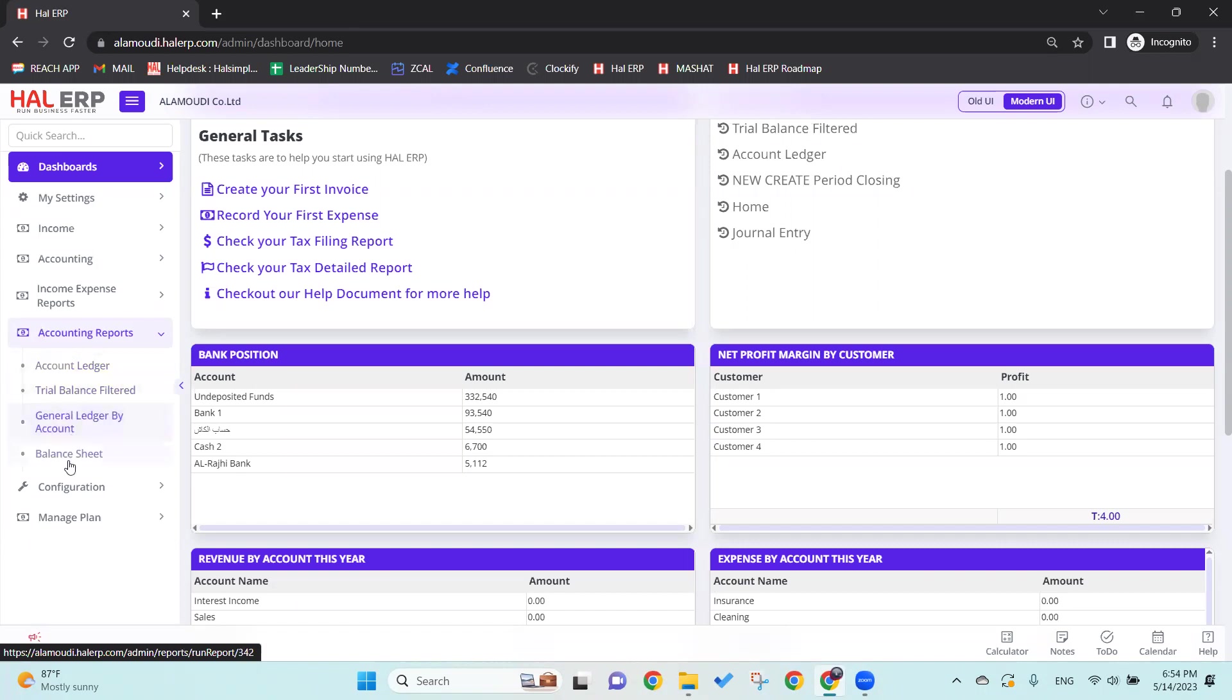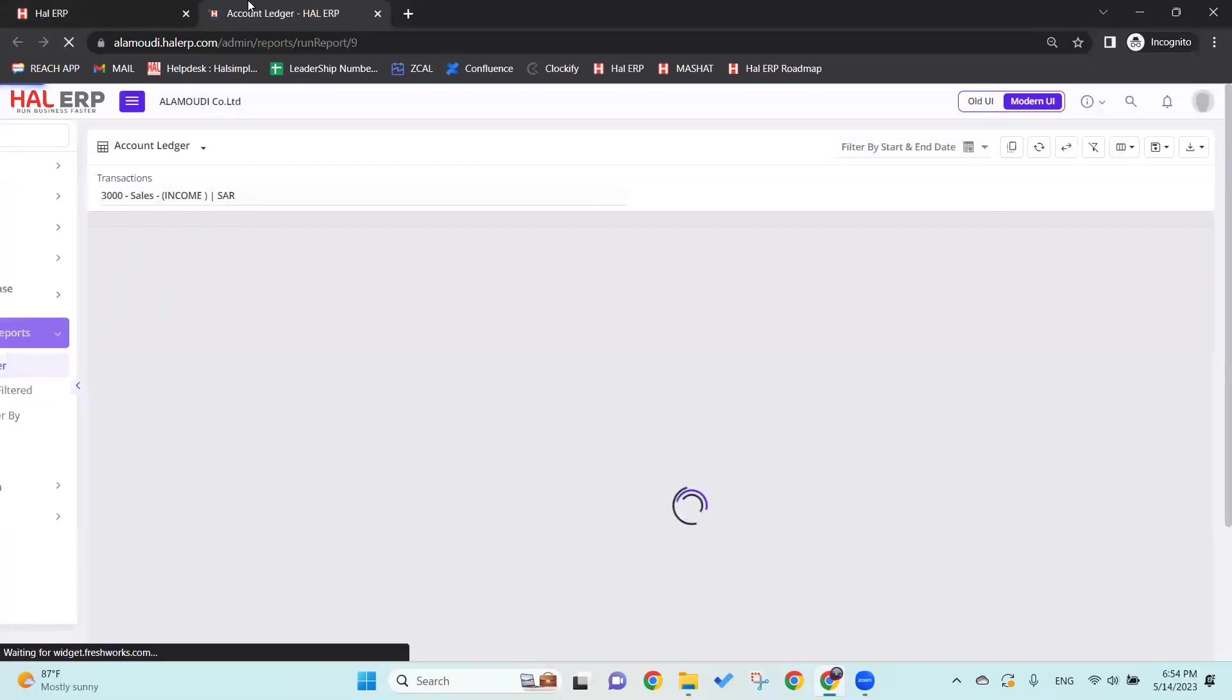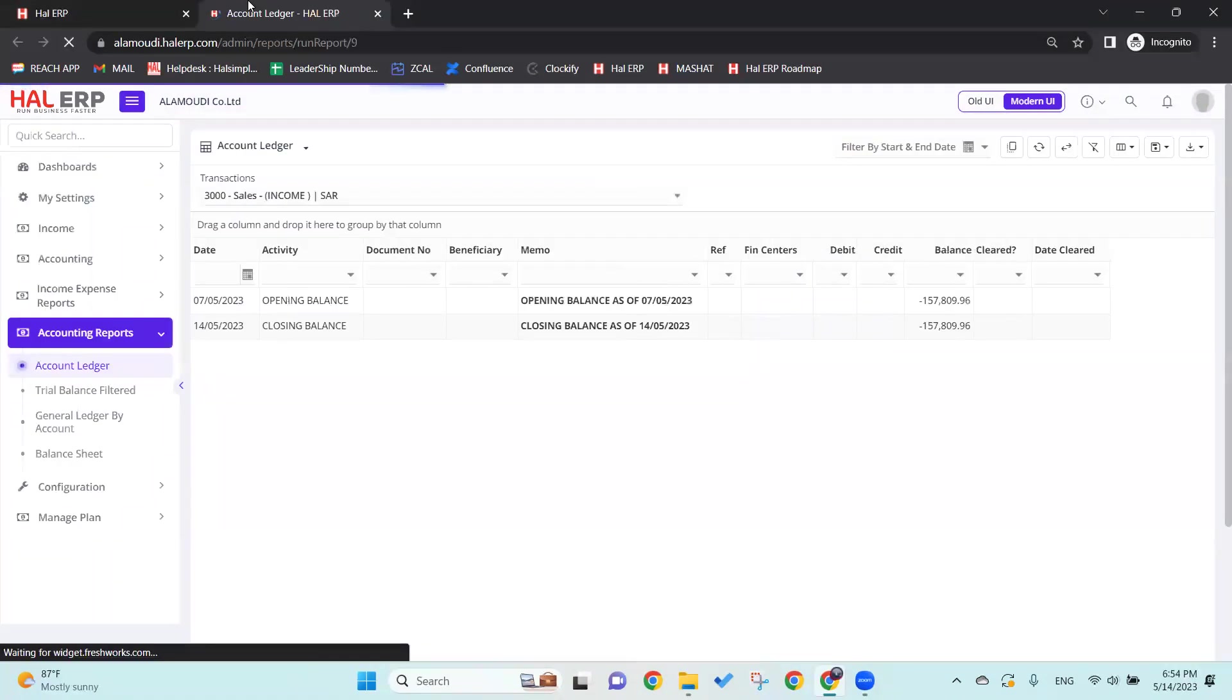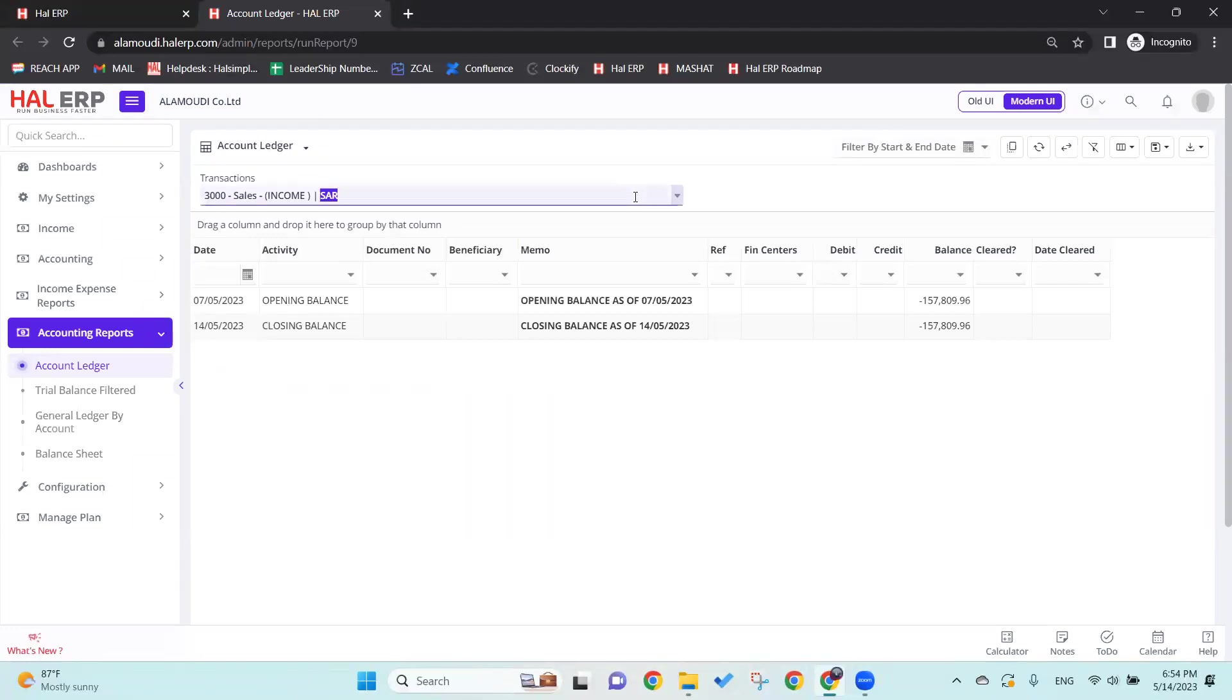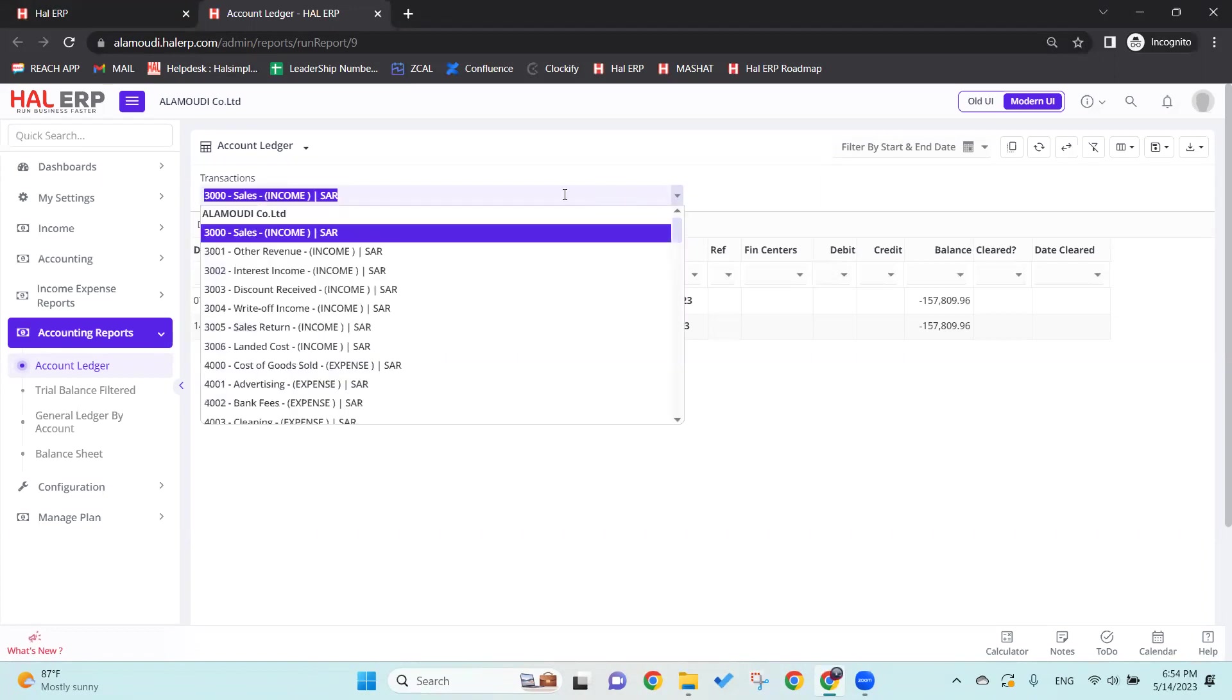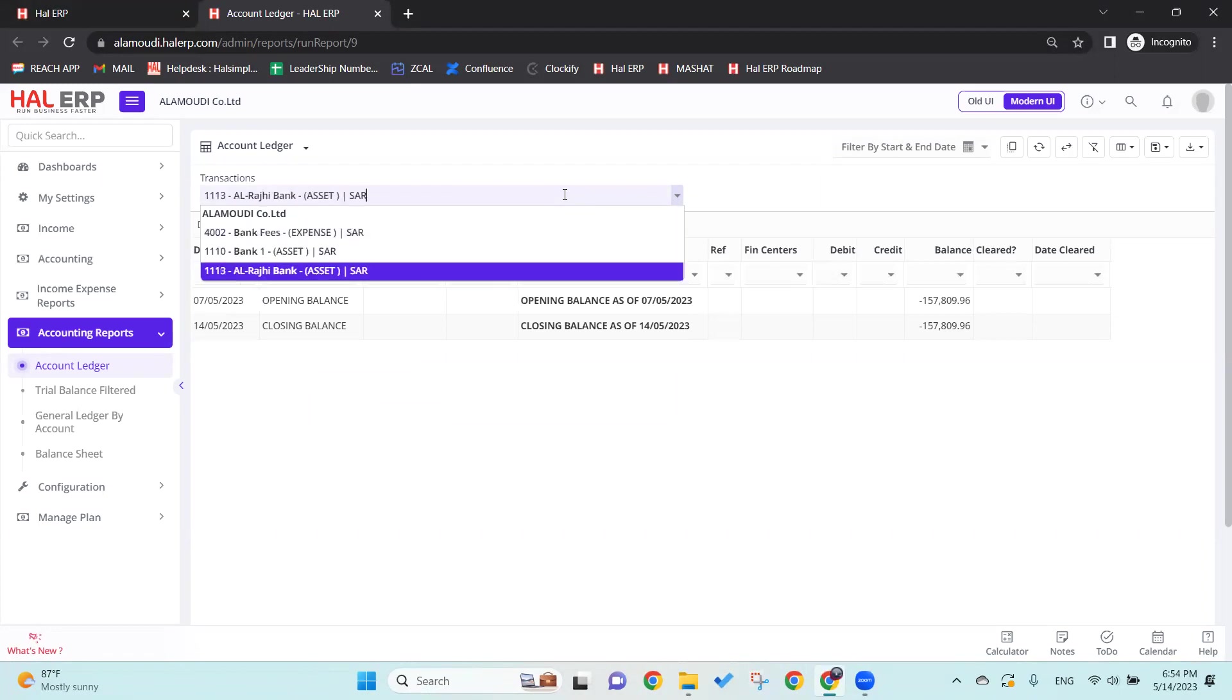We'll start with the Account Ledger, which will show you all the transactions for a specific ledger or account in the system or chart of accounts. As you can see here, we can select from the dropdown list, or we can type the number if we want, or we can type the name. For example, I'll type the name here.